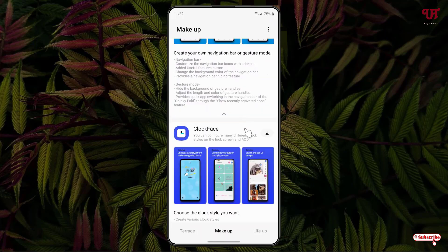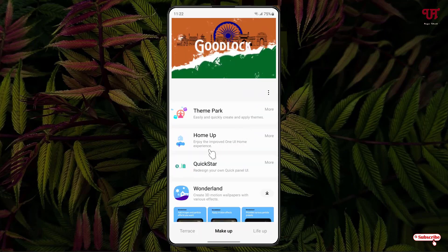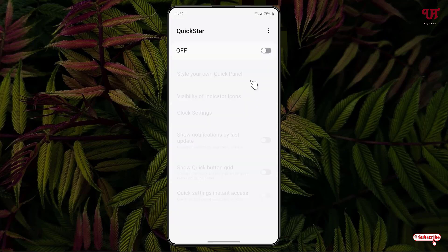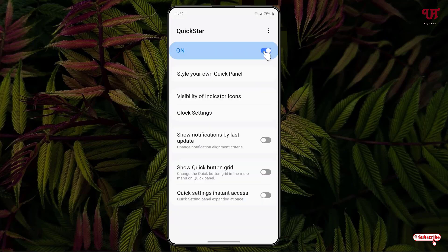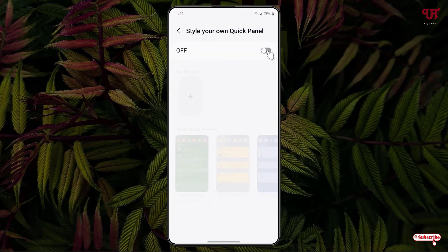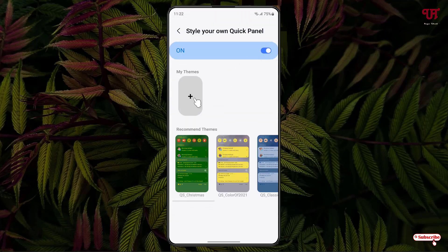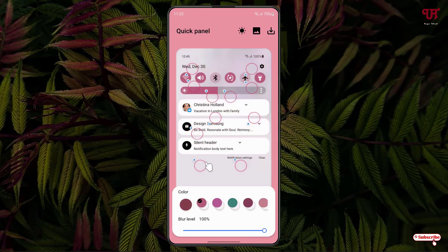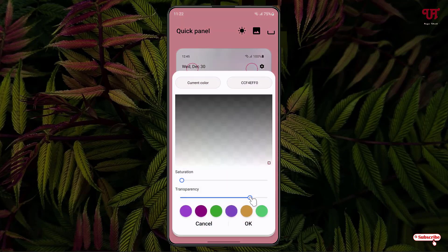The installation has been completed. You can see here Quick Stir — just click on it and enable it. On the first list you will see Style Your Own Quick Panel — just click on it, turn it on, then click on the plus icon and click on the circle icon.